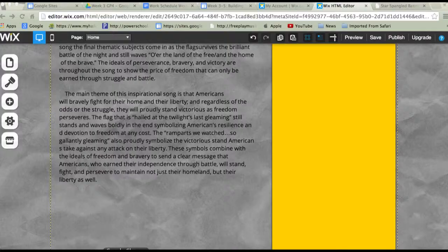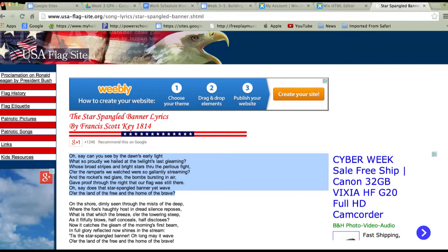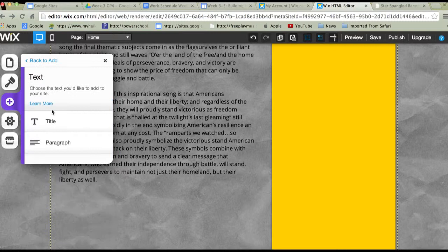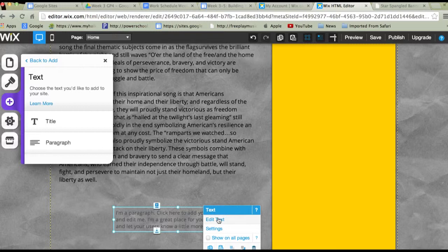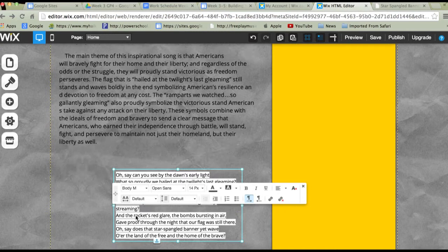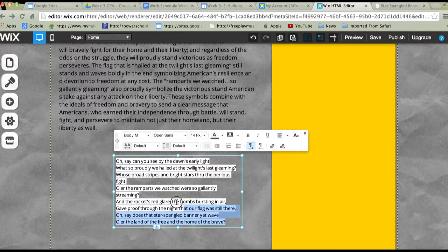The last thing we have to add is the lyrics. I found a website with the lyrics and copied them — command C on Mac, control C on PC. I'll go back in and create a text box, move it down where you can see it, then edit text, highlight that, and hit command V. There's all my text.